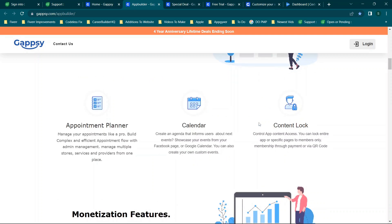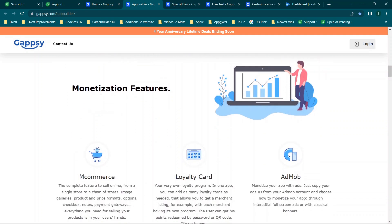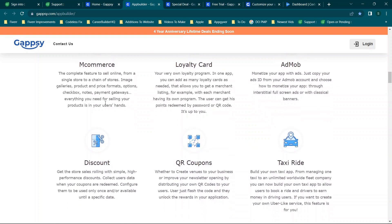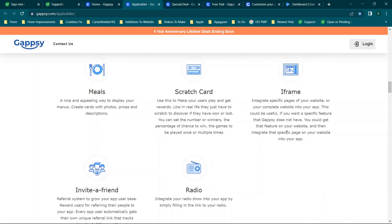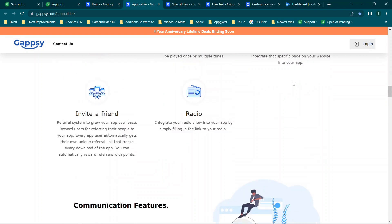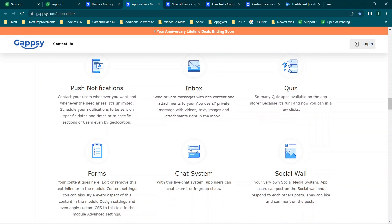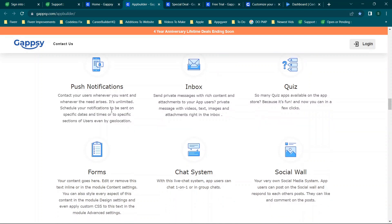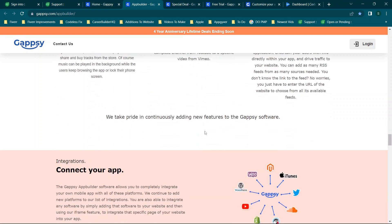When you look at their feature list it is very impressive, because app builders with more data-rich features tend to be on the pricier end, especially ones with social options. You start with an appointment planner, calendar, content lock for member sections, and monetization features. There are also things like taxi ride app, scratch cards, iframe to embed your website, push notifications, and local features.